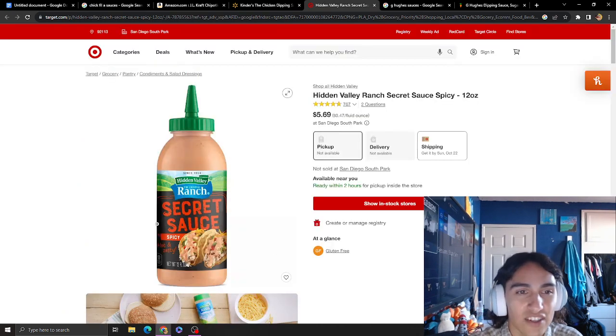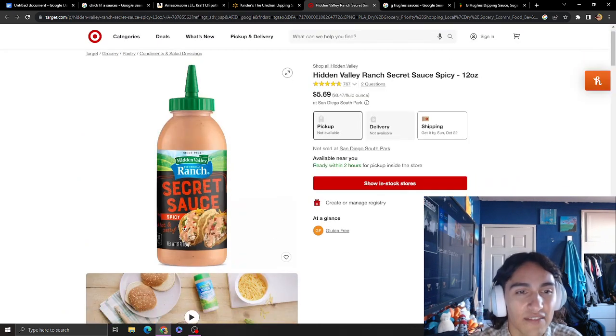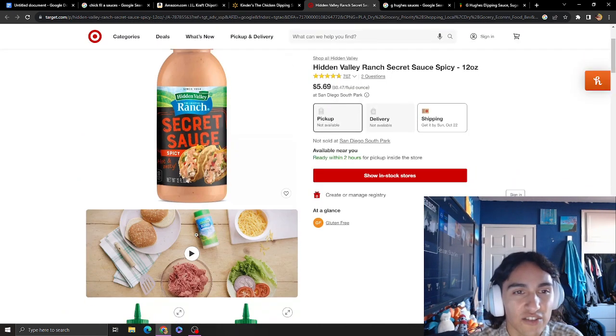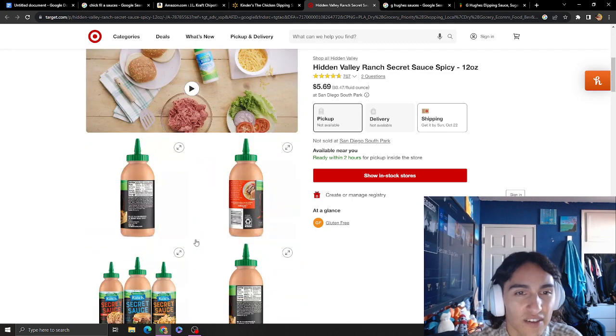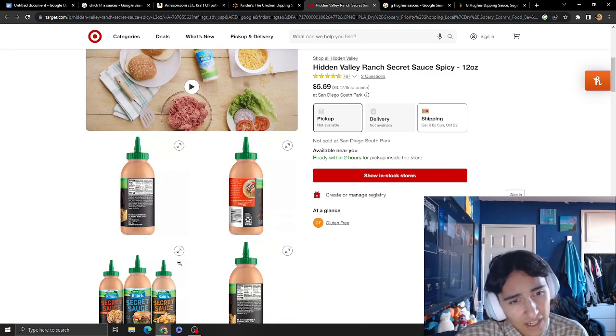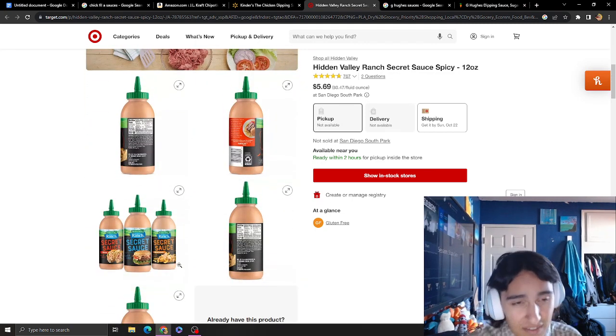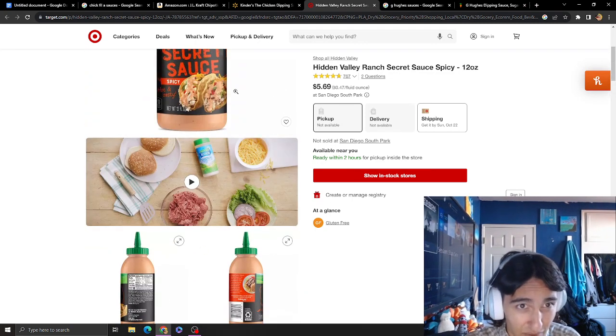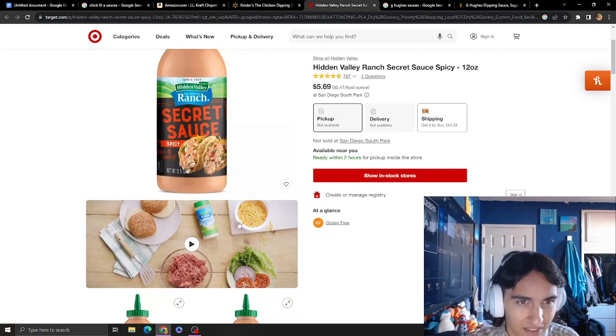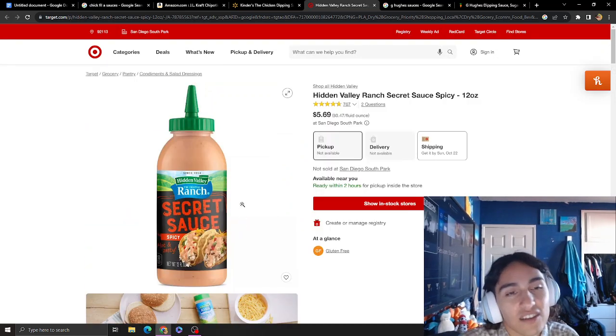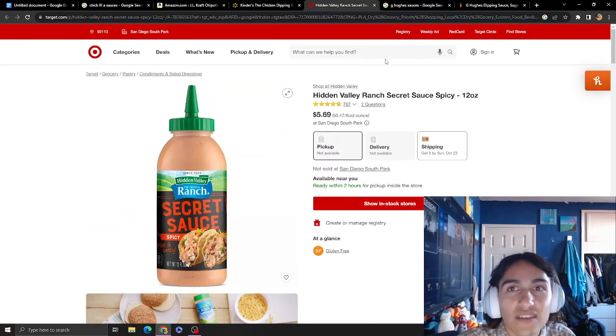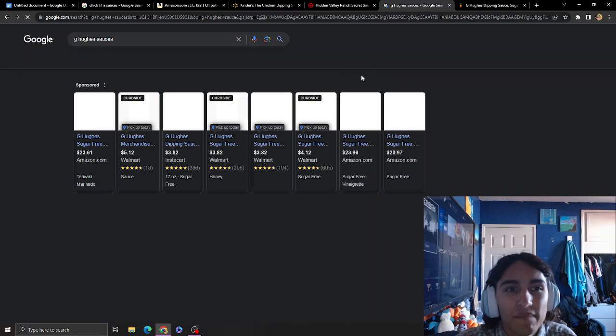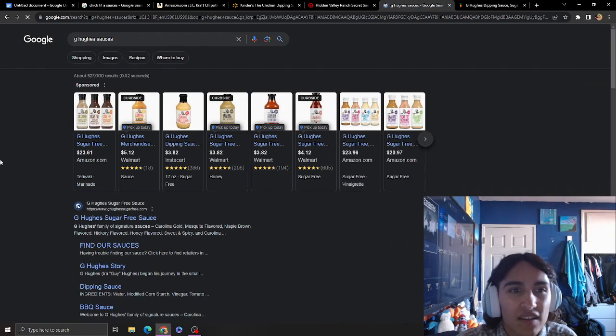This one's good. I've gotten the original and haven't tried the spicy one, but if you like spicy, you'll probably really like this one. I just got the regular one - it's pretty good.